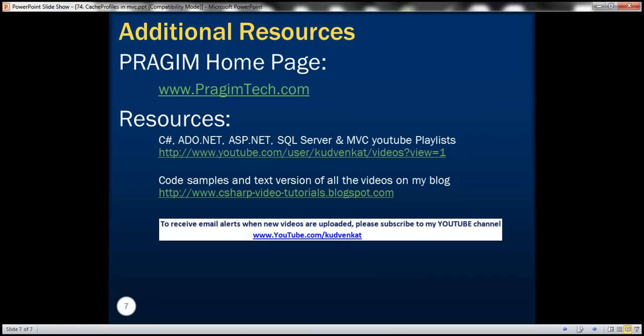On this slide, you can find resources including a link to my YouTube playlist where all the videos are organized in a logical sequence, and a link to my blog where you can find code samples and text versions of all the videos. That's it for today. Thank you for listening. Have a great day.